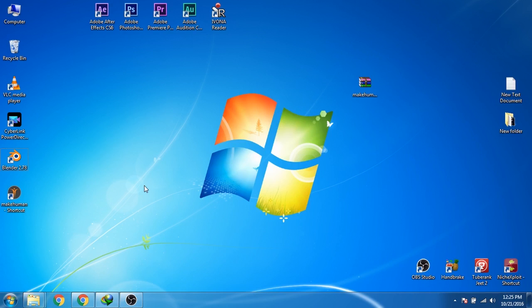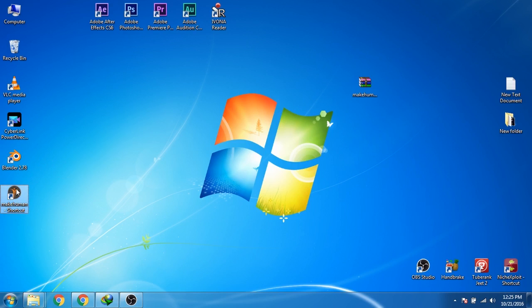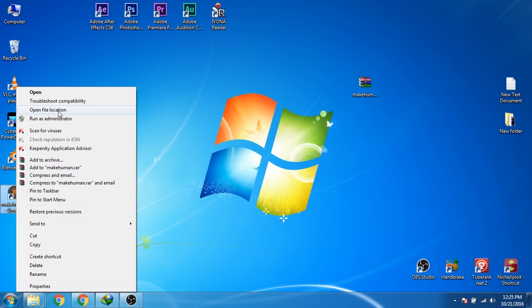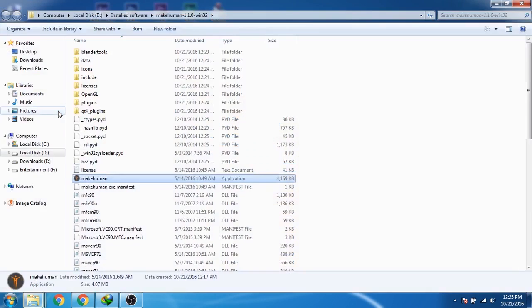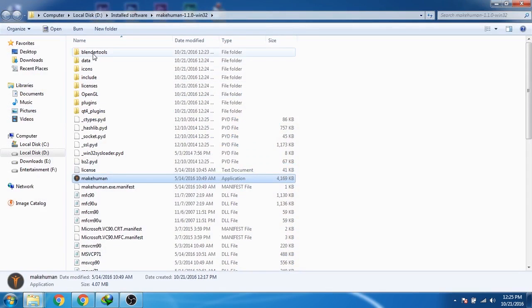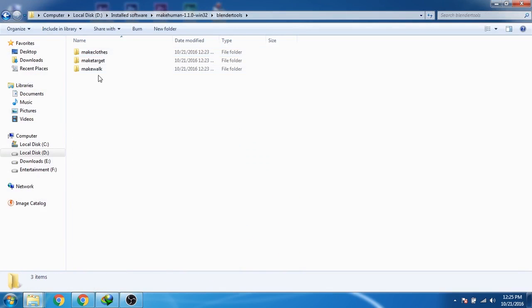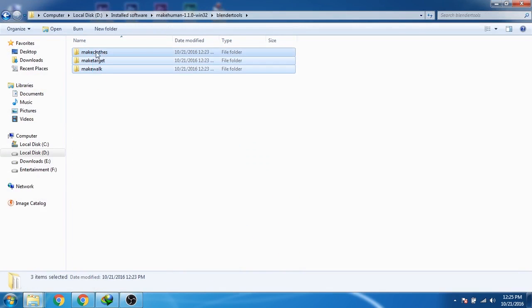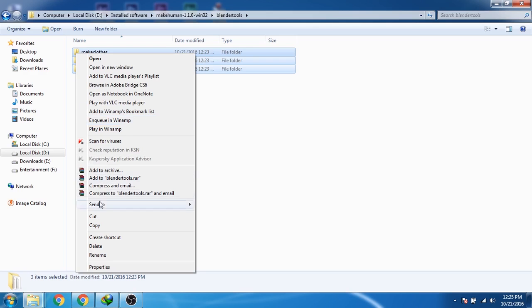Now we are going to install the plugin in Blender which will help us to import the MakeHuman characters inside Blender. Now I will right-click on MakeHuman and then click on open file location. Then go to the Blender tools and then select the three folders. Now right-click and then click on copy.